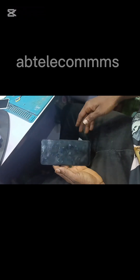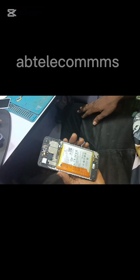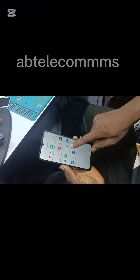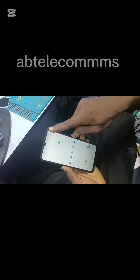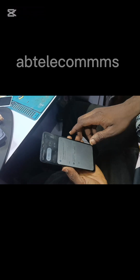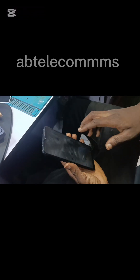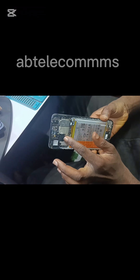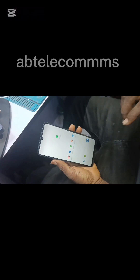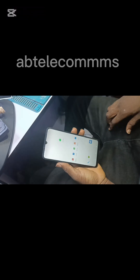Great job guys! This Redmi 13C died as a result of a bad file and was sent to me by one of my customers. You can see this is the engineering mode now — the engineering file. So I just need to download the actual original firmware file now. After reprogramming with the JTAG, it powered up like this, so the next step is to do a full flash using the original firmware and it will power on completely.